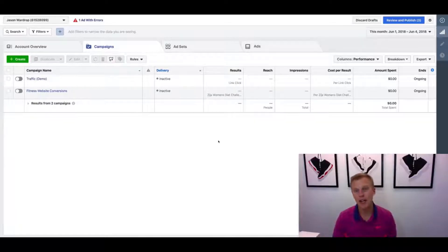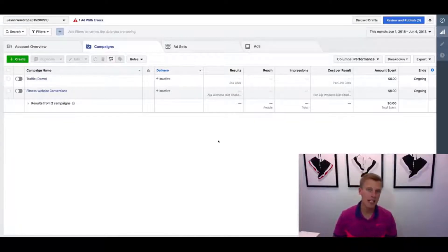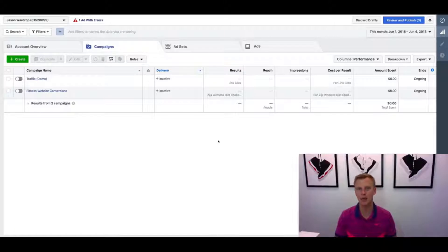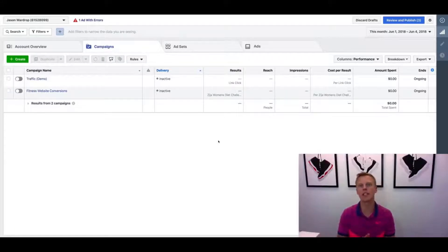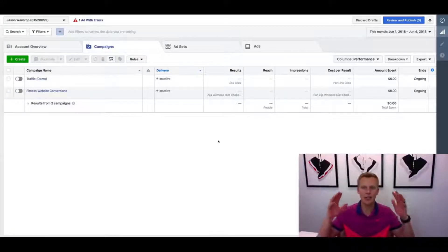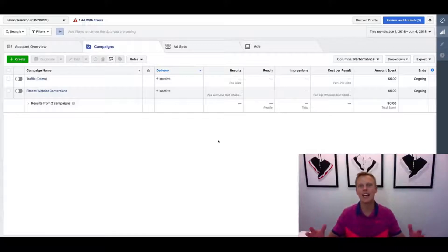What's up you guys, Jason Wardrop here. In this video we're gonna break down the best placement for your Facebook advertising when you set up a new campaign.